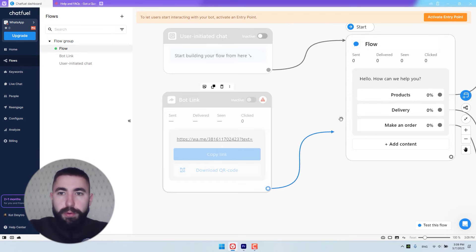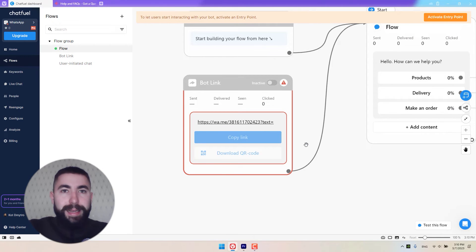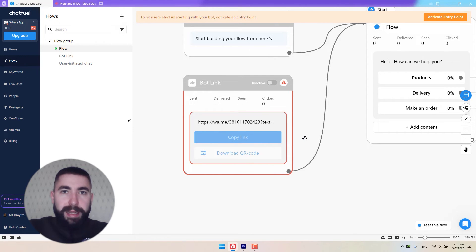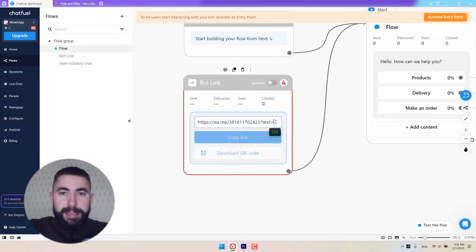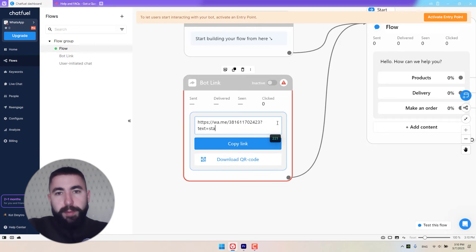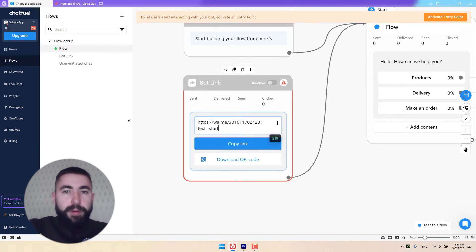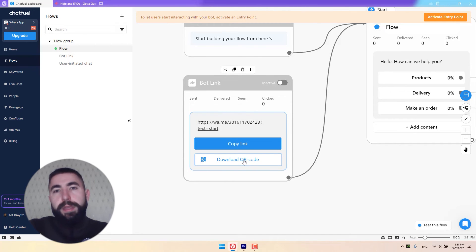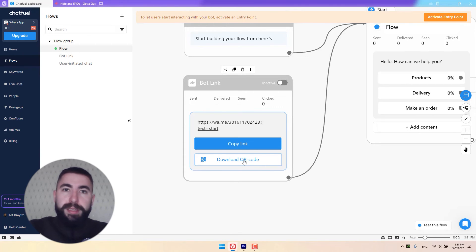Let's connect it too. You'll see that your bot link entry point will light up in red, showing that there is text missing in it. Let me show you how to add text. Go here, click on this text field, and after the equal sign, add your text message. I'm going to say "start", for example. Now you'll be able to copy the link and download this QR code to your computer. Then you can print it out or put it online somewhere, anywhere where your customers might scan it to begin the conversation with your business.